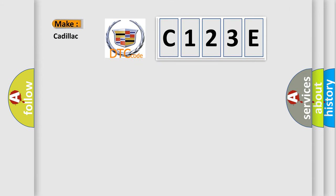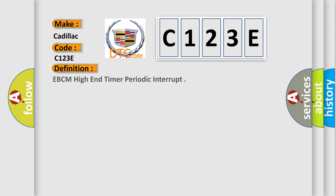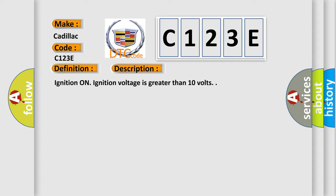So, what does the diagnostic trouble code C123E interpret specifically for Cadillac car manufacturers? The basic definition is EBCM high-end timer periodic interrupt. And now this is a short description of this DTC code.